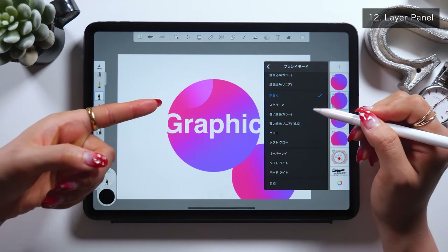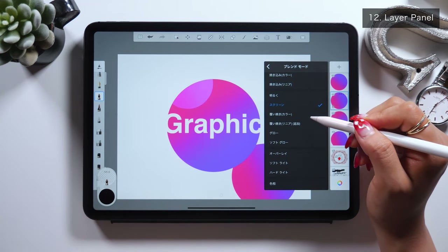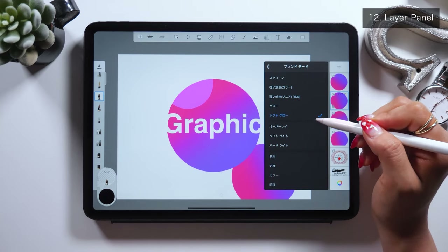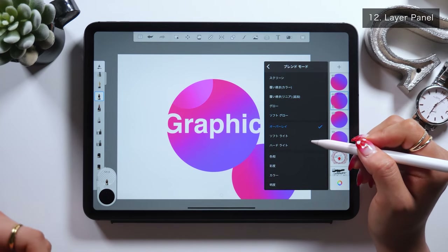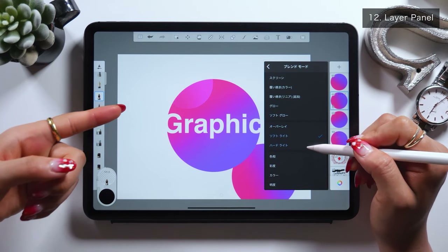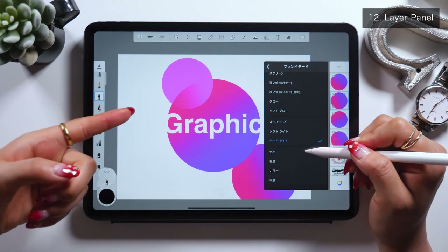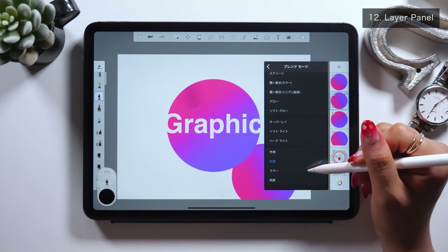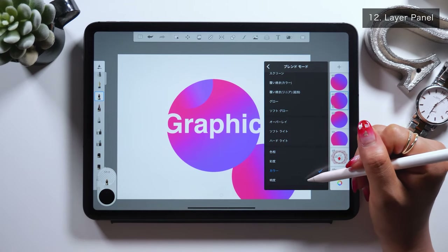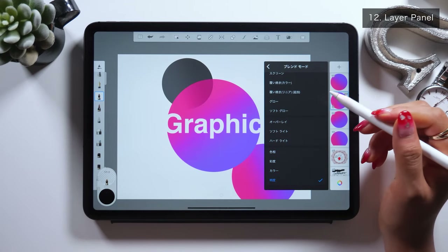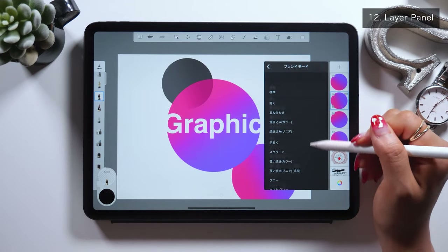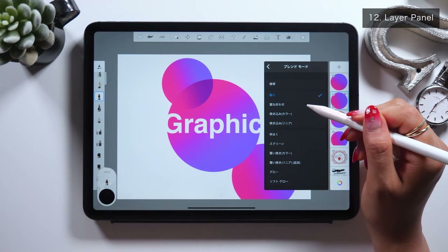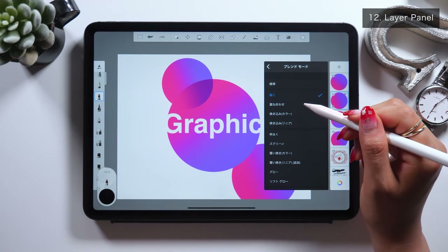I've mentioned these in my previous videos. Here, you set the color for the part where the layer below overlaps the layer we have here. For this part, just see and set one of these options that you like. This time, I chose the one that says Darken.